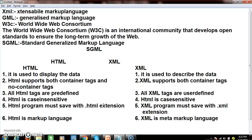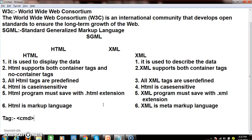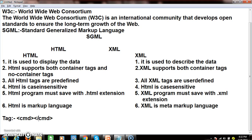HTML supports both container tags and non-container tags. First, you must know what a tag is. A tag is any command enclosed within angle brackets — less than and greater than symbols. Every tag consists of two elements: a starting element and an ending element. The tag which contains both starting and ending elements is called a container tag.